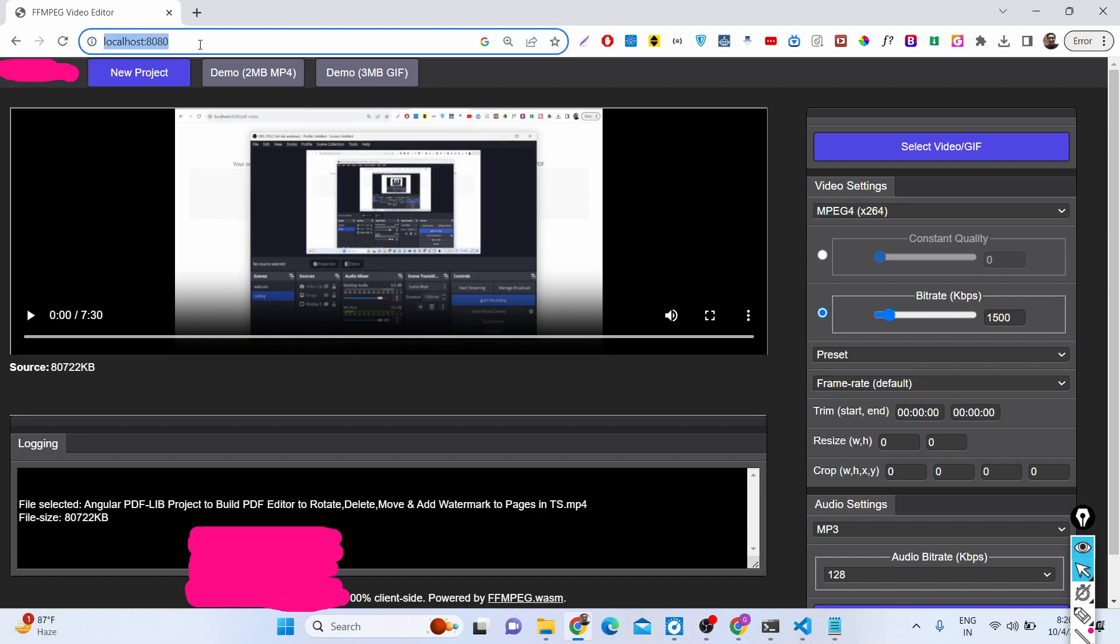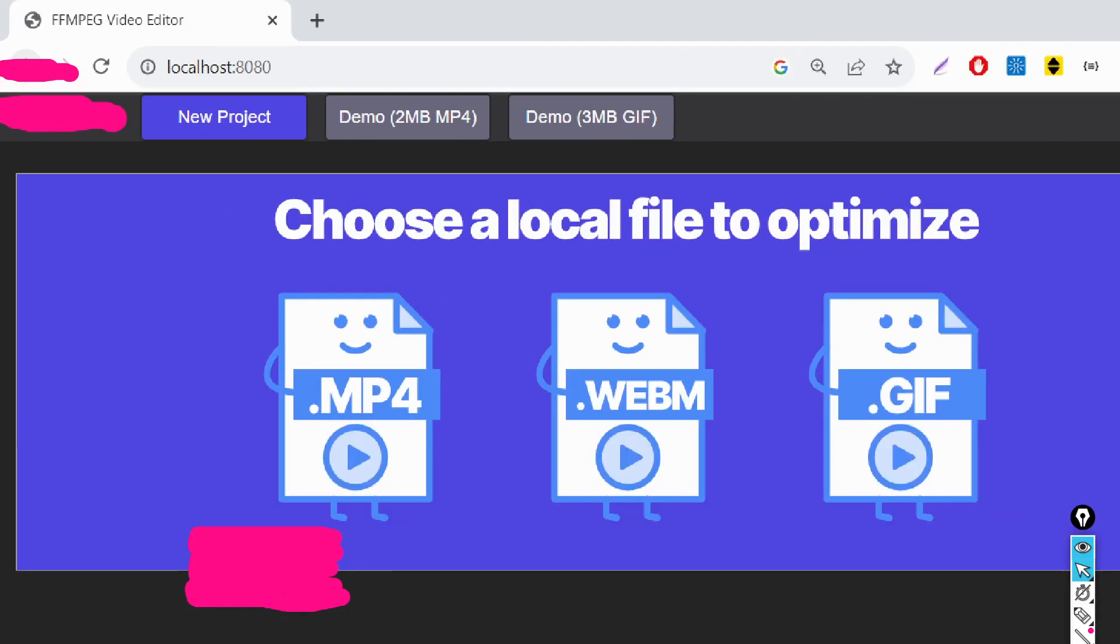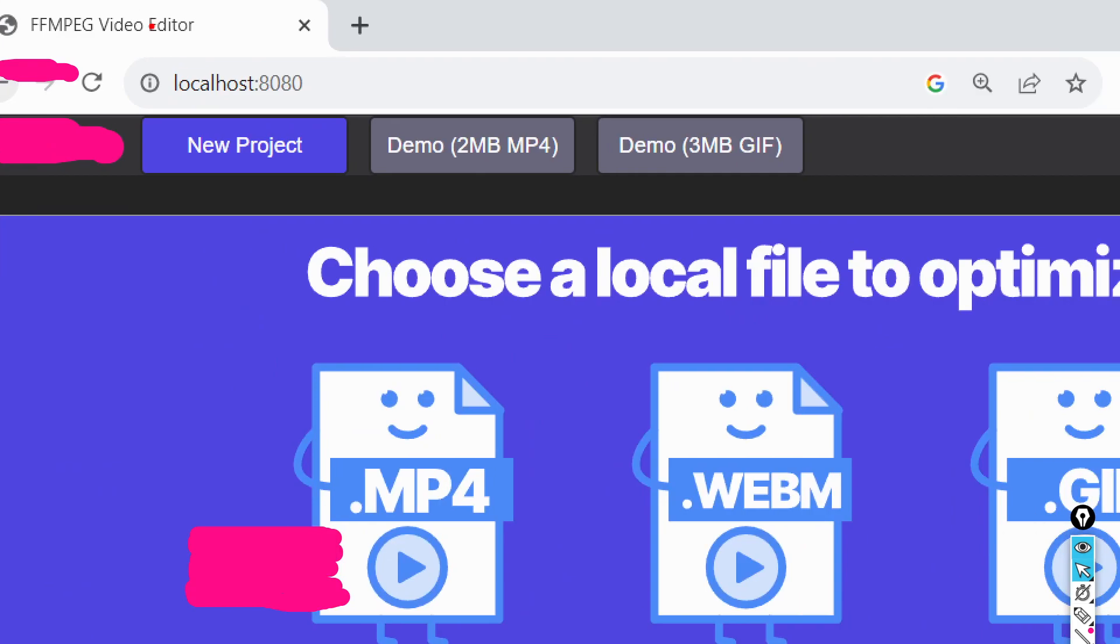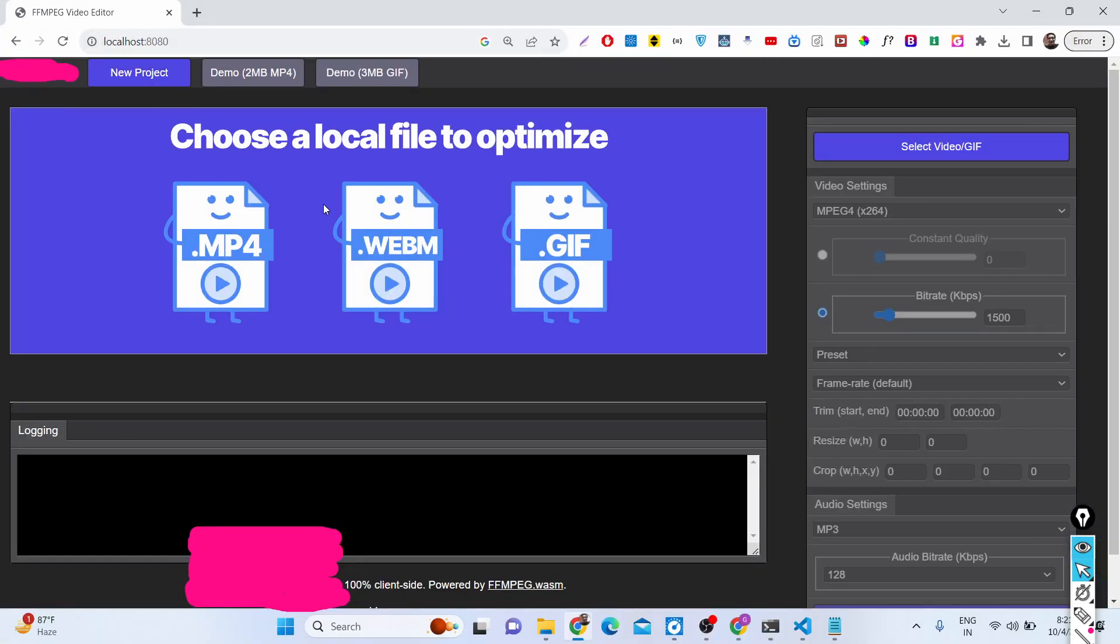You can see that this is the application I am running on localhost 8080. If you reload the application, you will find we are running it on localhost 8080. So it's a completely offline video editor.